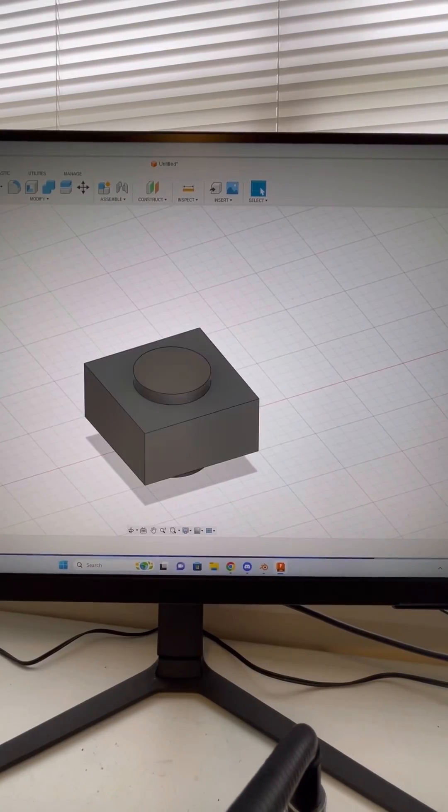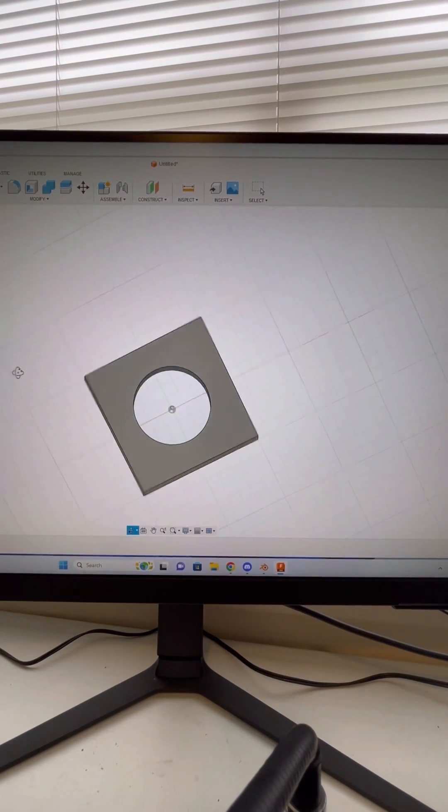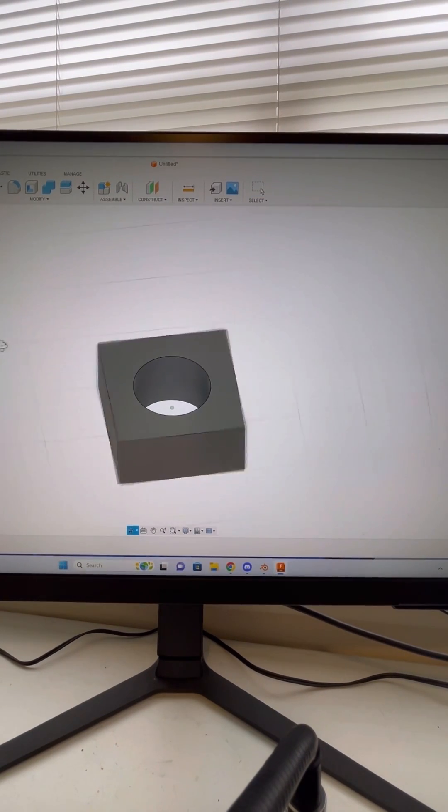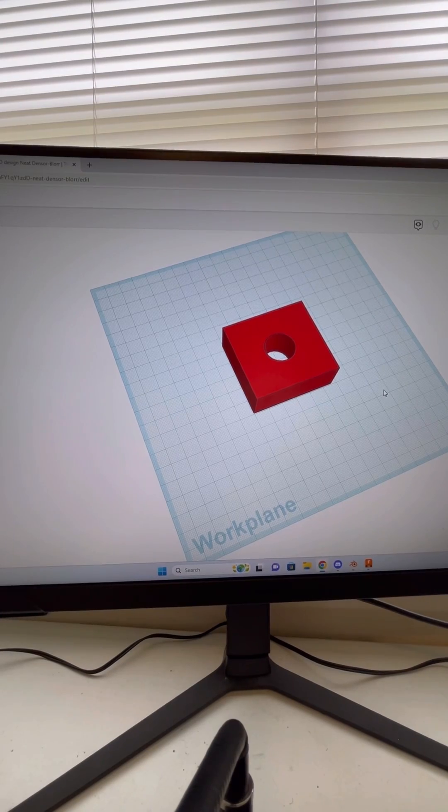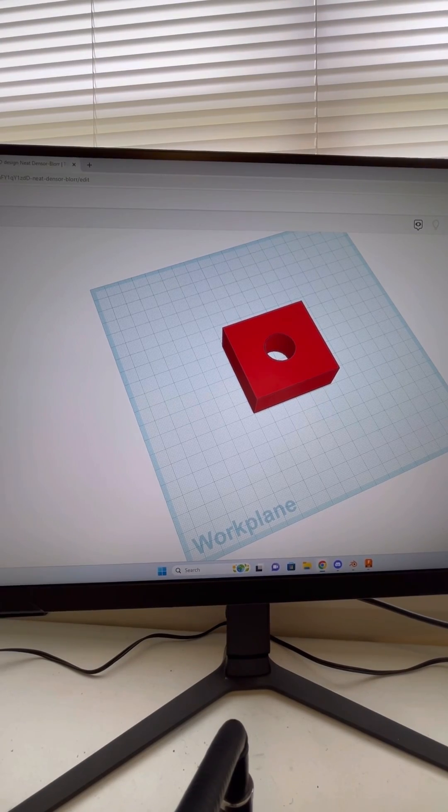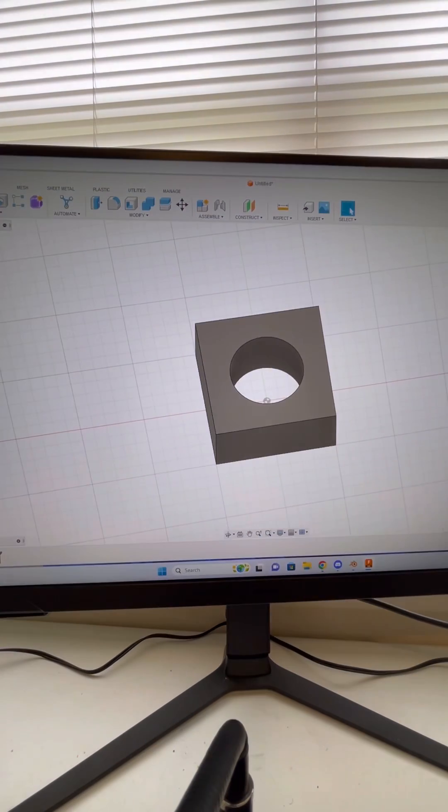And then we can hide both of the previous models, and that is another way you can cut a hole in Fusion 360. And that's how you can cut a hole through your 3D model on Tinkercad, Blender, and Fusion 360. We'll see you next time.